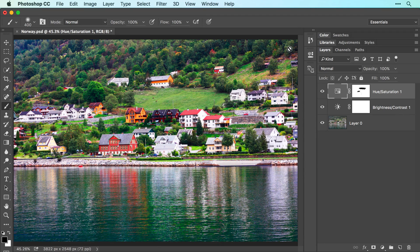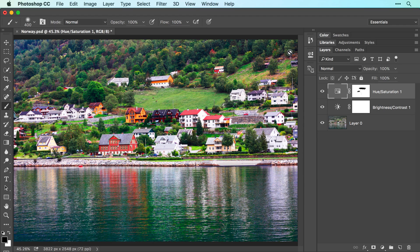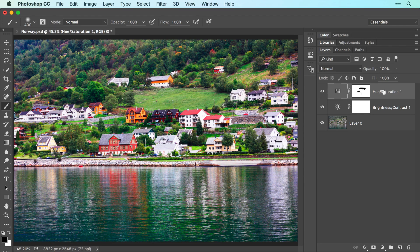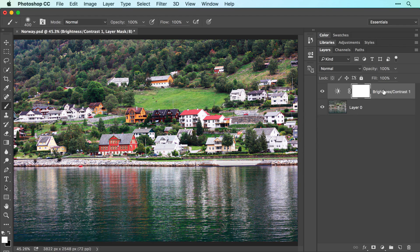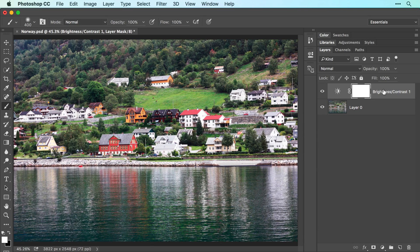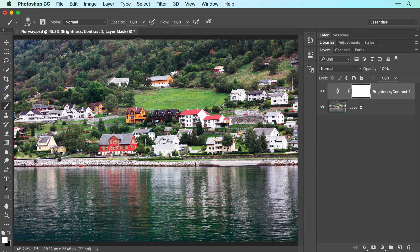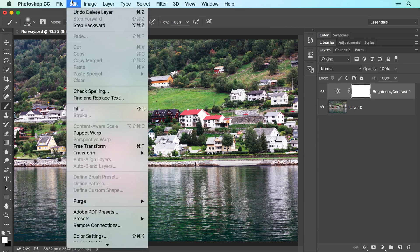If you decide you don't like an adjustment layer, you can delete it by making sure it's active in the layers panel and then pressing the delete or backspace key on your keyboard. Let's resurrect that layer by choosing edit, undo delete layer.